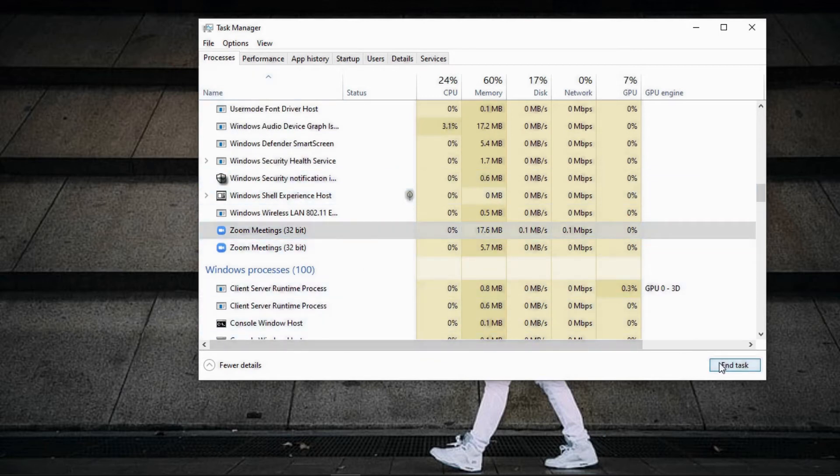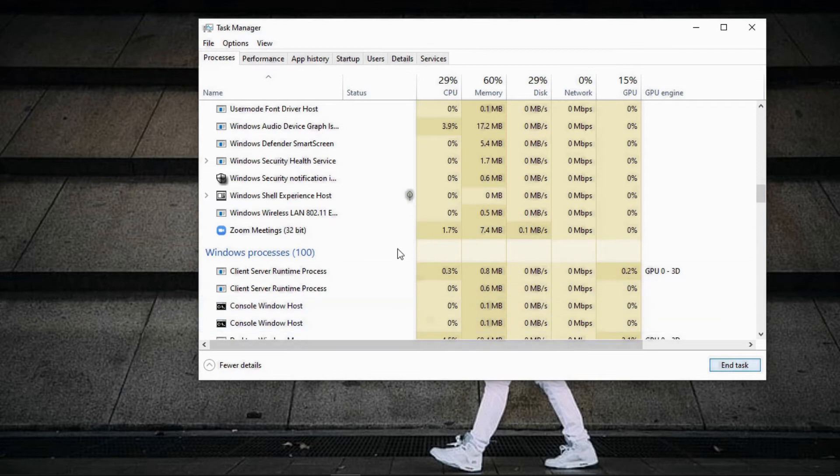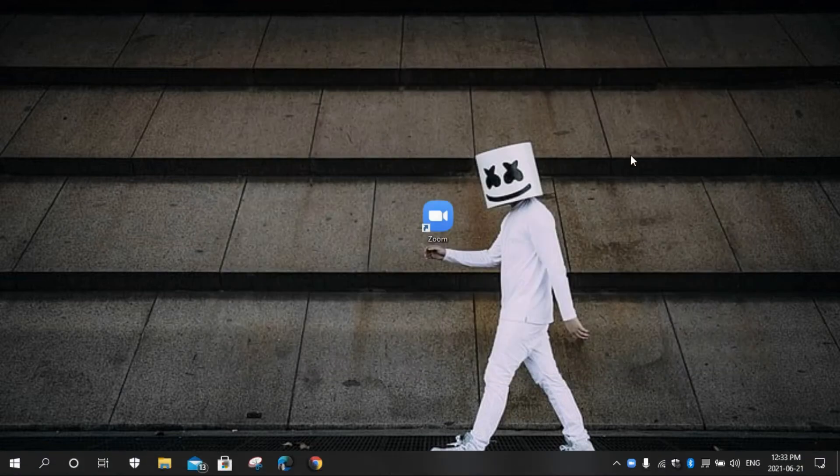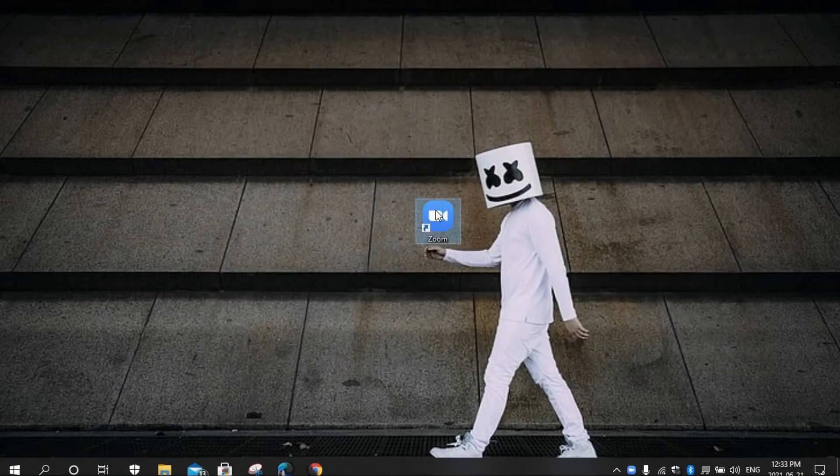End the task and launch your Zoom again.